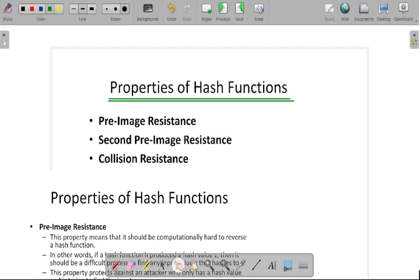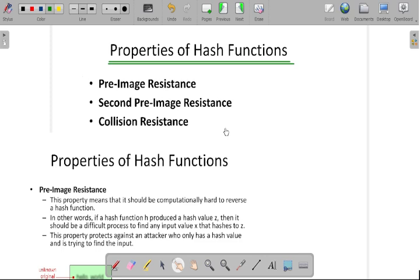Hello everyone. In this video I am going to explain what are the different properties of hash function. These are the three properties of hash function. The first one is pre-image resistance, the second one is second pre-image resistance, and the third one is collision resistance.